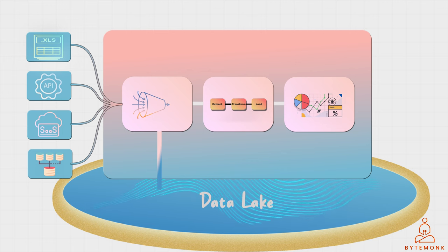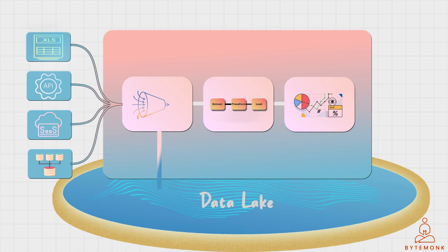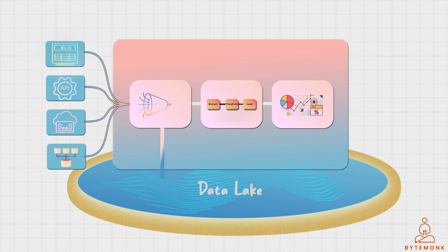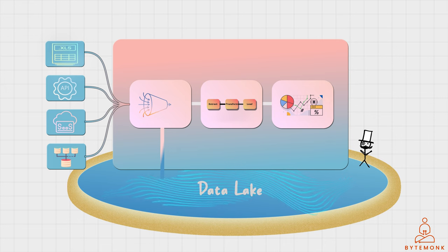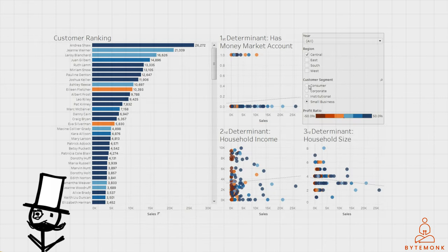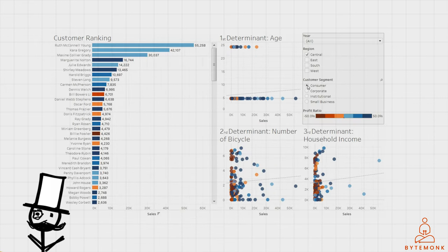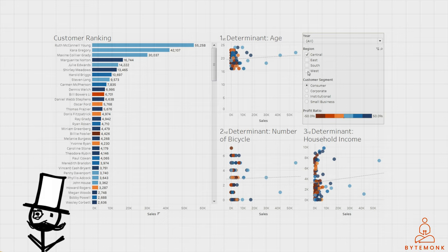Data platforms are designed to cater to different types of users. Non-technical users can use these platforms to extract value from data and visualize it in a way that is easy to understand. Technical users, such as data engineers, data scientists, and analysts, can use the data platform to go deeper into the features of visualization tools and algorithms.